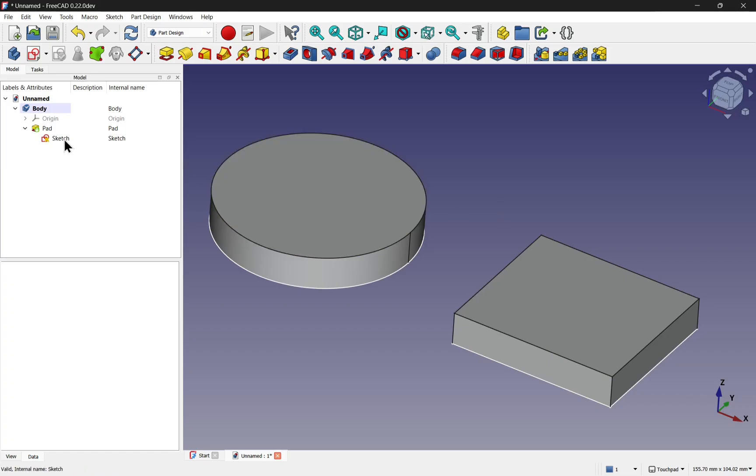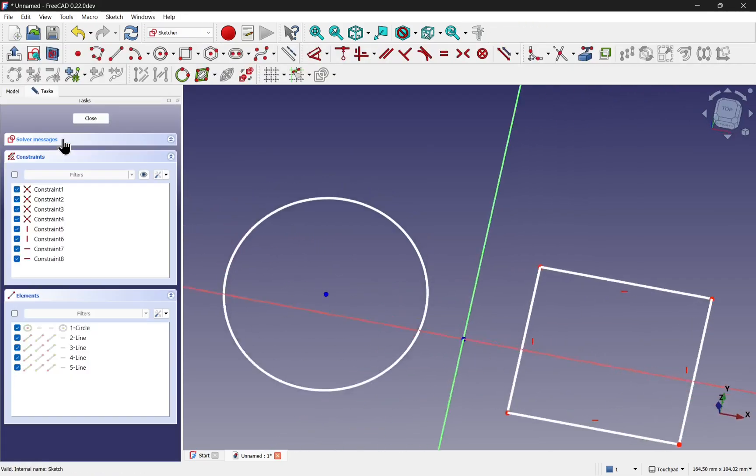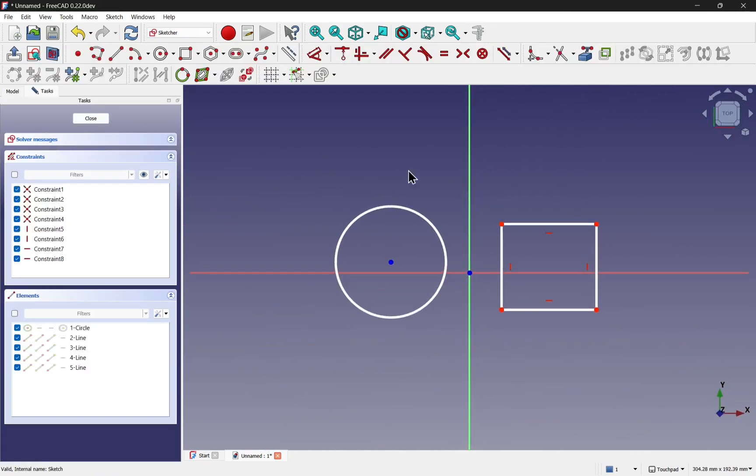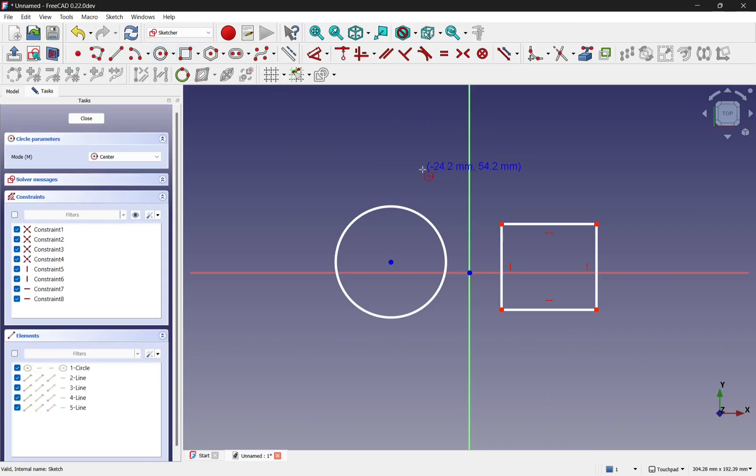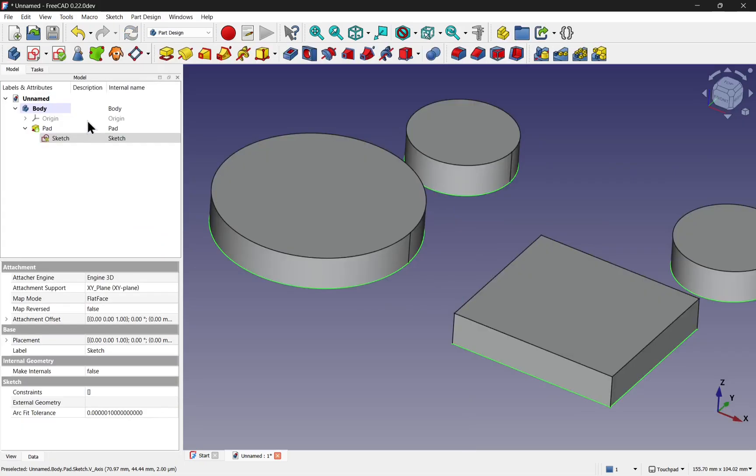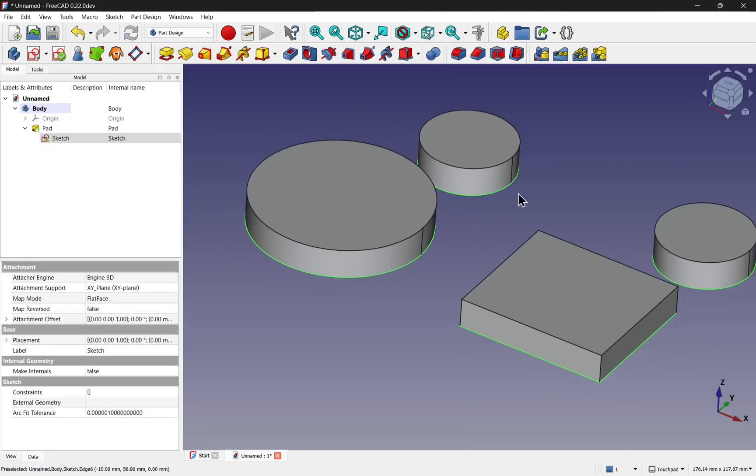If we add another profile to this sketch, let's say some more circles and close this, each of those profiles will be padded.